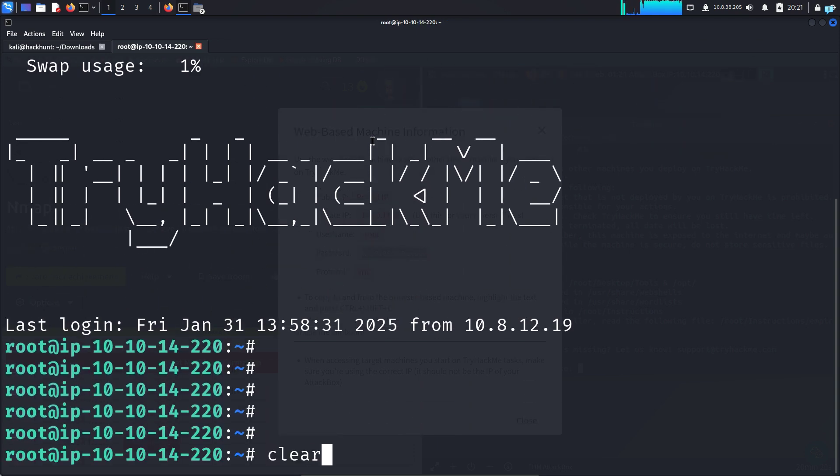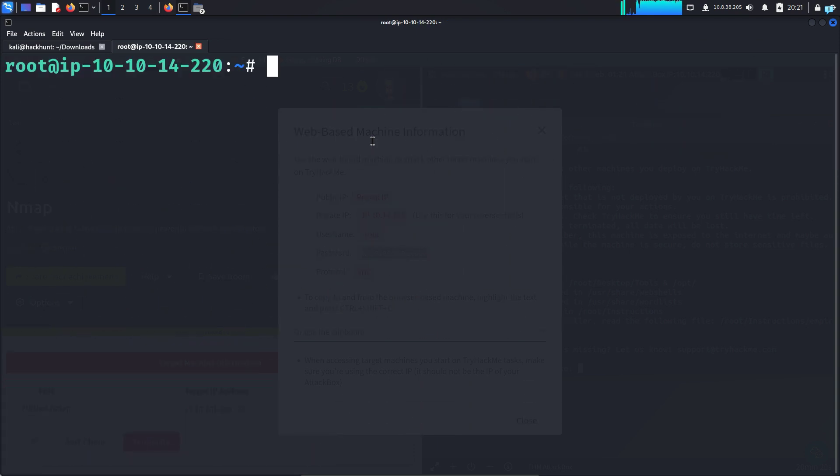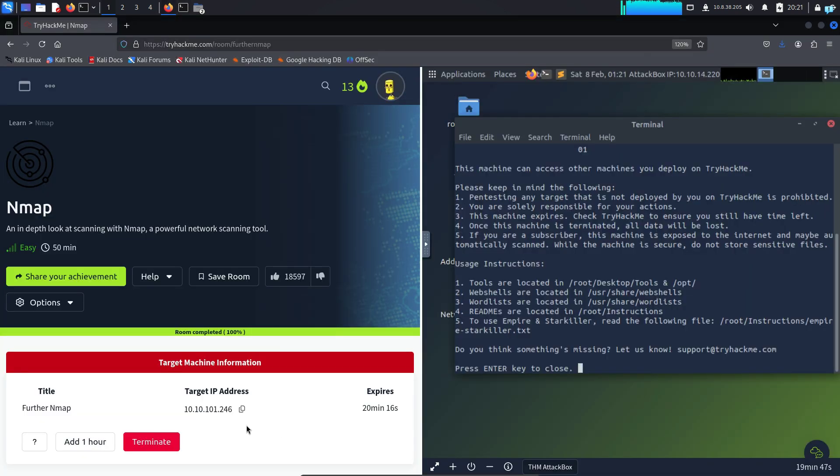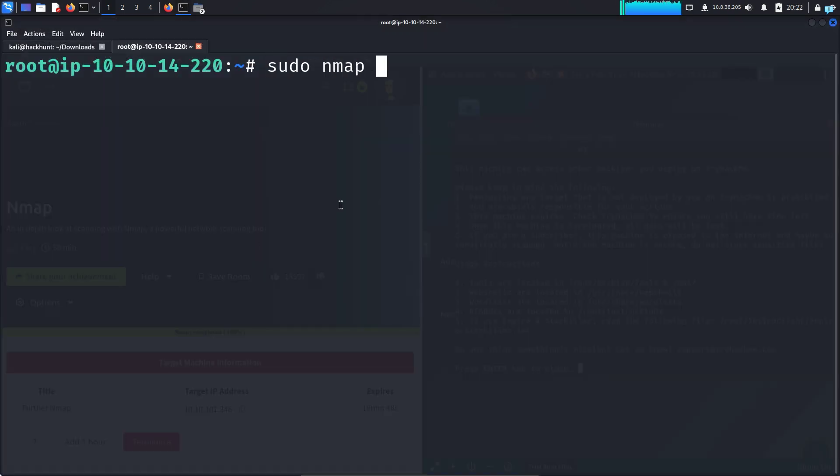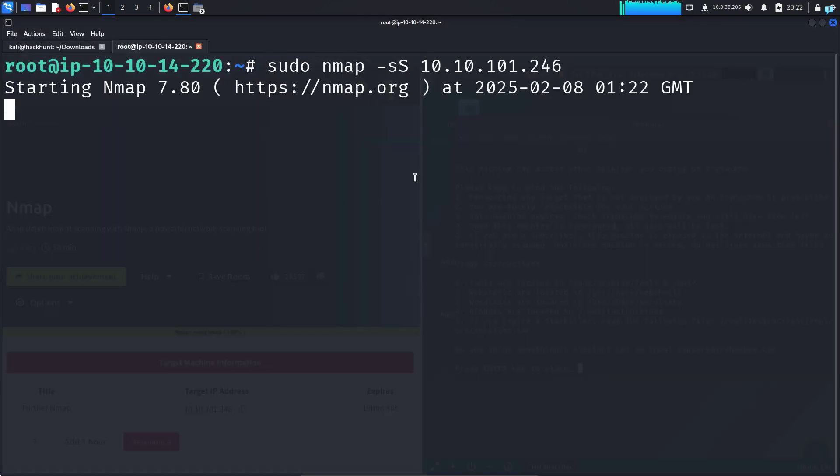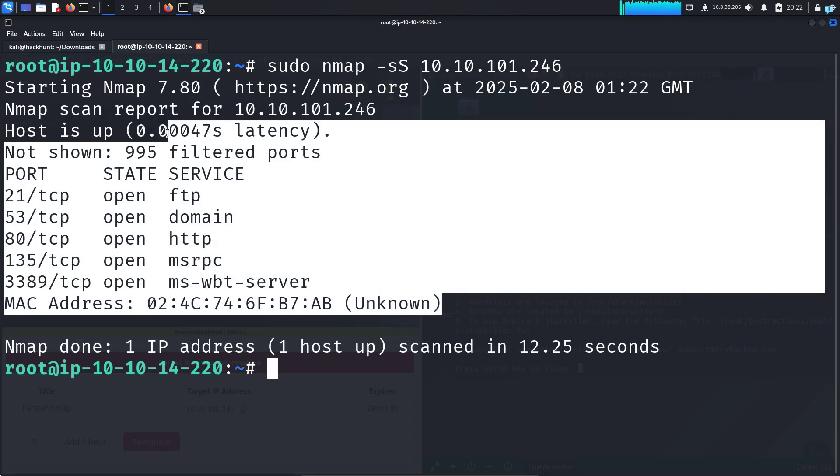And as you can see, I'm connected to the TryHackMe attack box. I can attack the target IP address by copying the IP. And you can do all your labs like this.